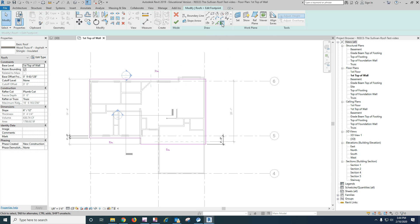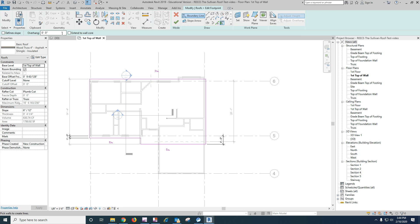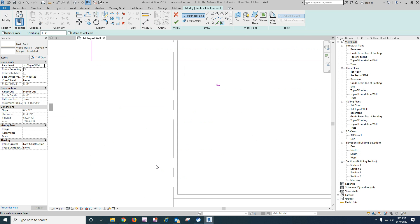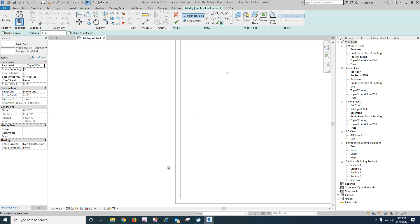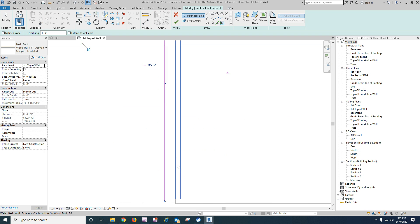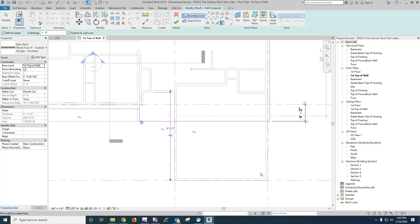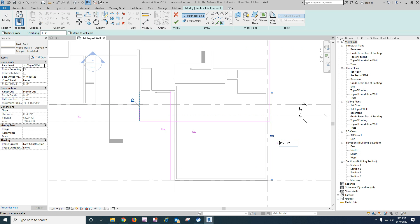And I can go pick walls, extend the core, overhang twelve, define slope. And I'm going to pick this wall. And then I'm going to pick this wall. And let's set them to eight.